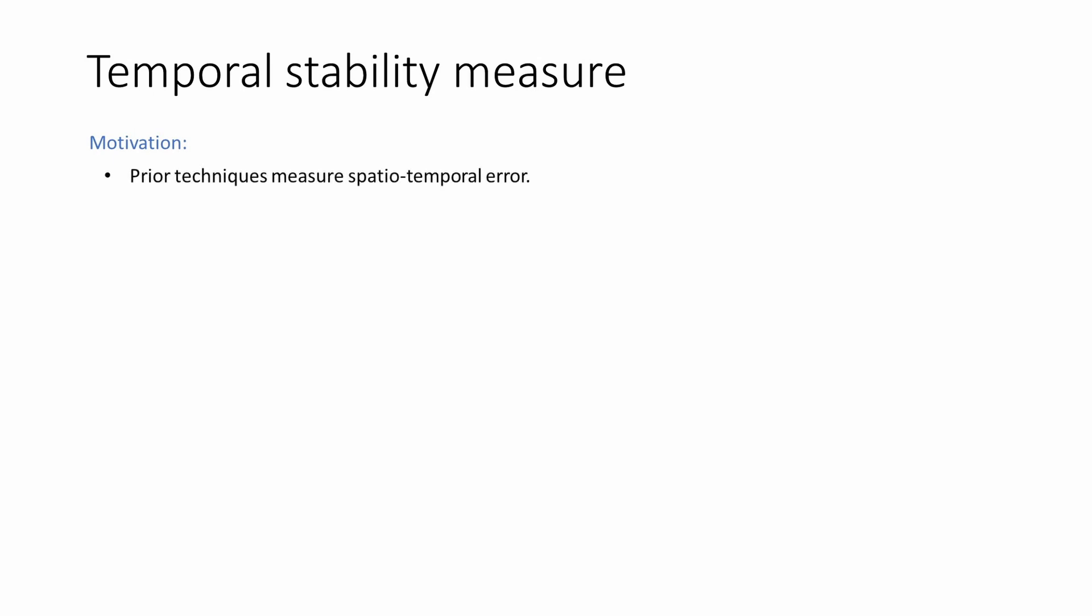We look at our approach for measuring temporal stability. Several techniques exist that measure the overall combined reconstruction quality across screen space and time. However, in our case, we sacrifice spatial quality for temporal stability. As such, these metrics may not indicate a reduction in error due to perturbation loss, even when there is a clear visual reduction in temporal flickering.